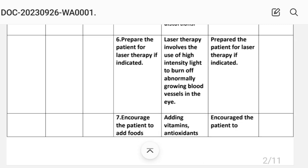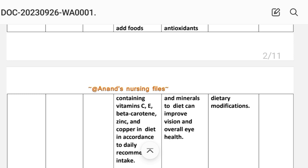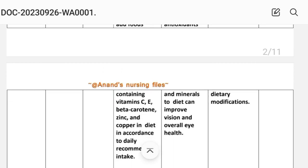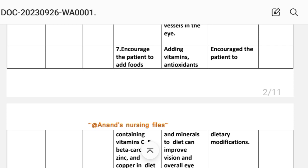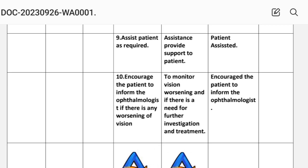Intervention six: prepare the patient for laser therapy if indicated. Rationale: laser therapy involves the use of high-intensity light to burn off abnormally growing blood vessels in the eye. Intervention seven: encourage the patient to add foods containing vitamin C, vitamin E, beta-carotene, zinc, and copper in the diet in accordance with the daily recommended intake. Adding these vitamins and nutrients can improve vision and overall eye health. Intervention eight: assist the patient as required — provide support to the patient.